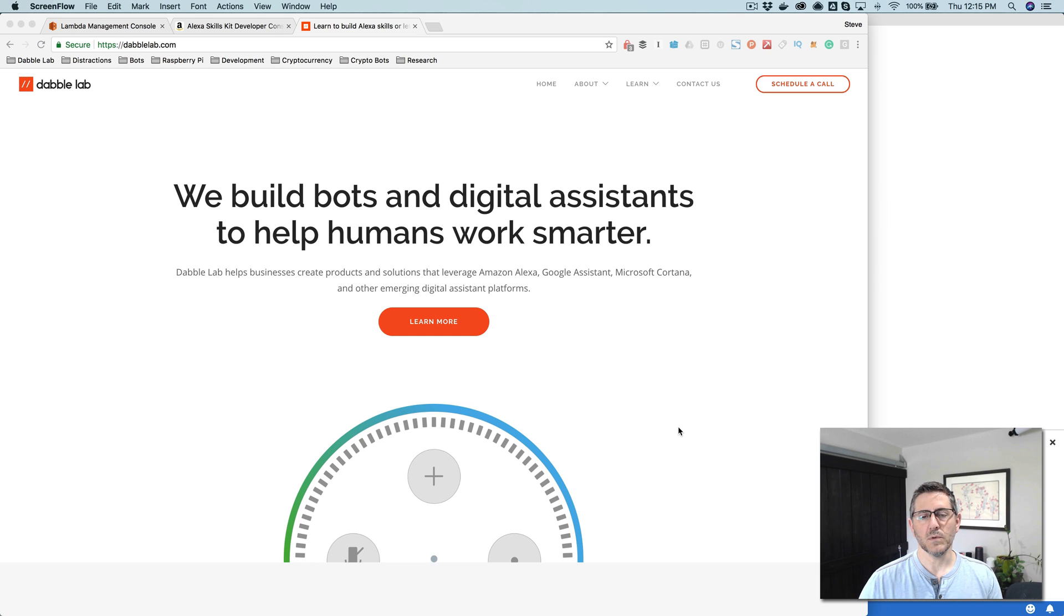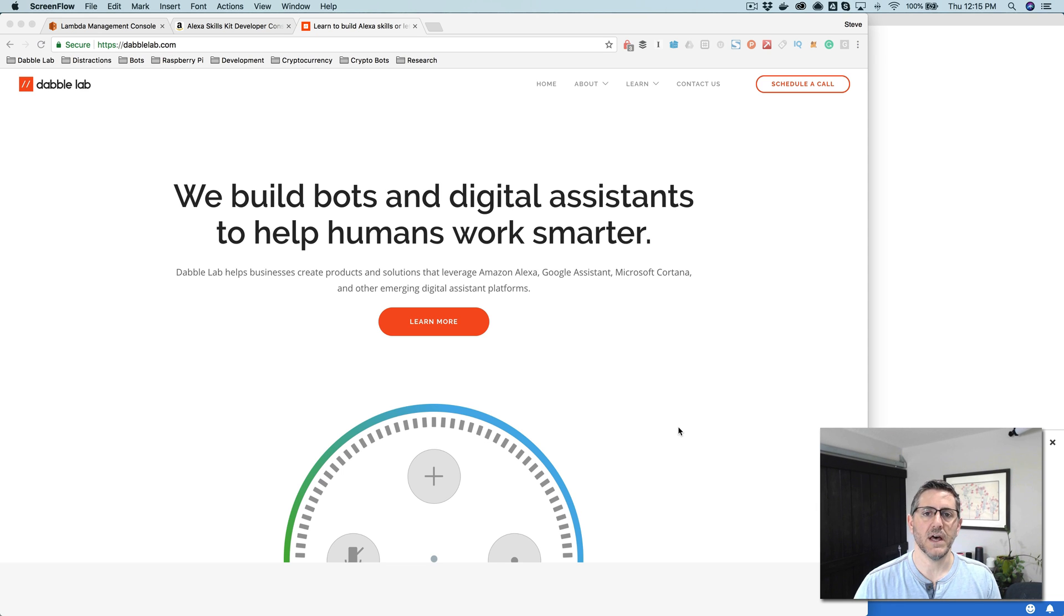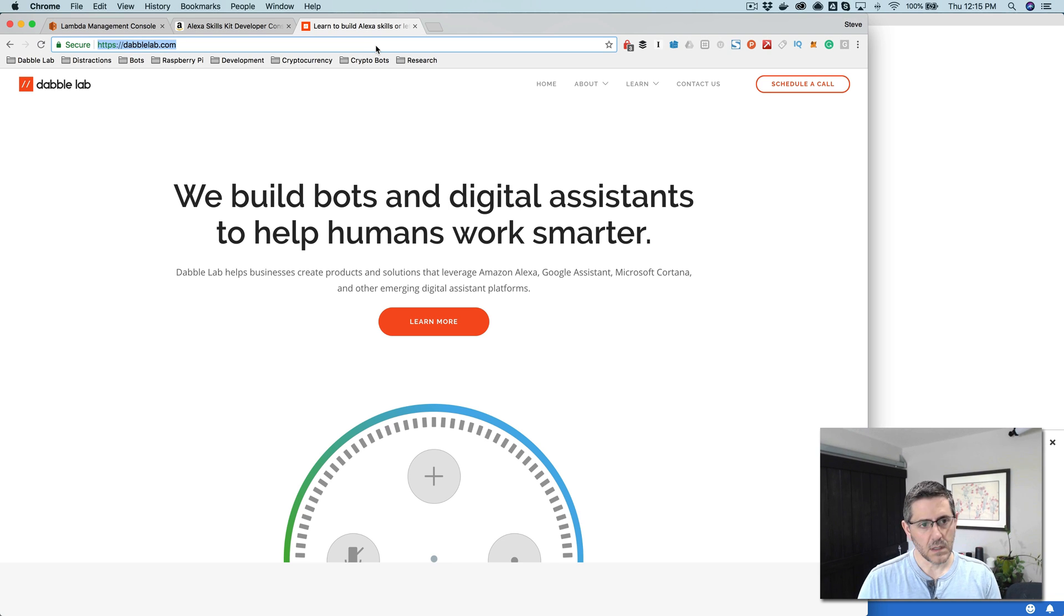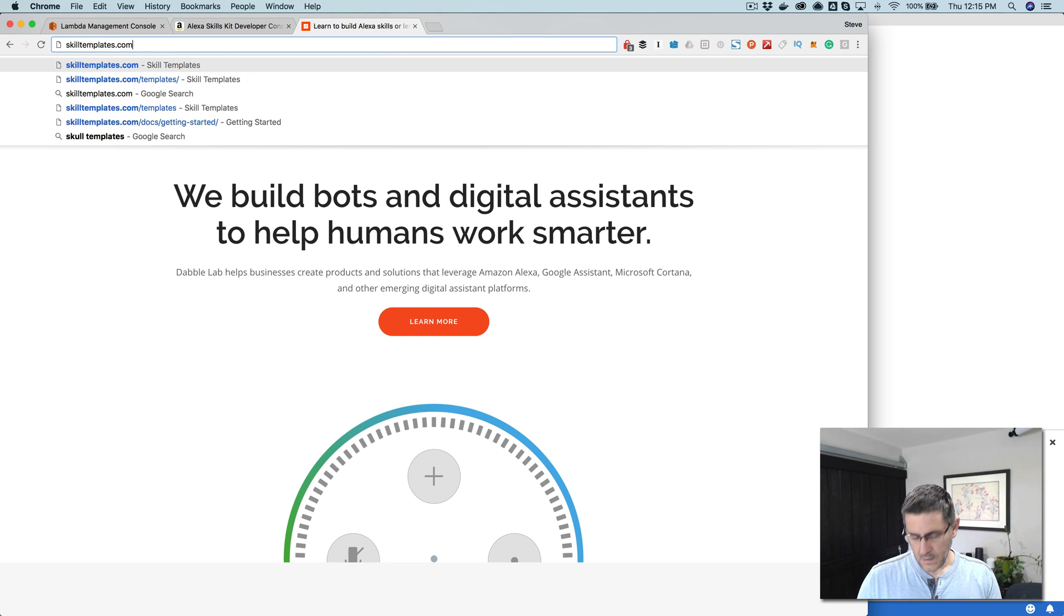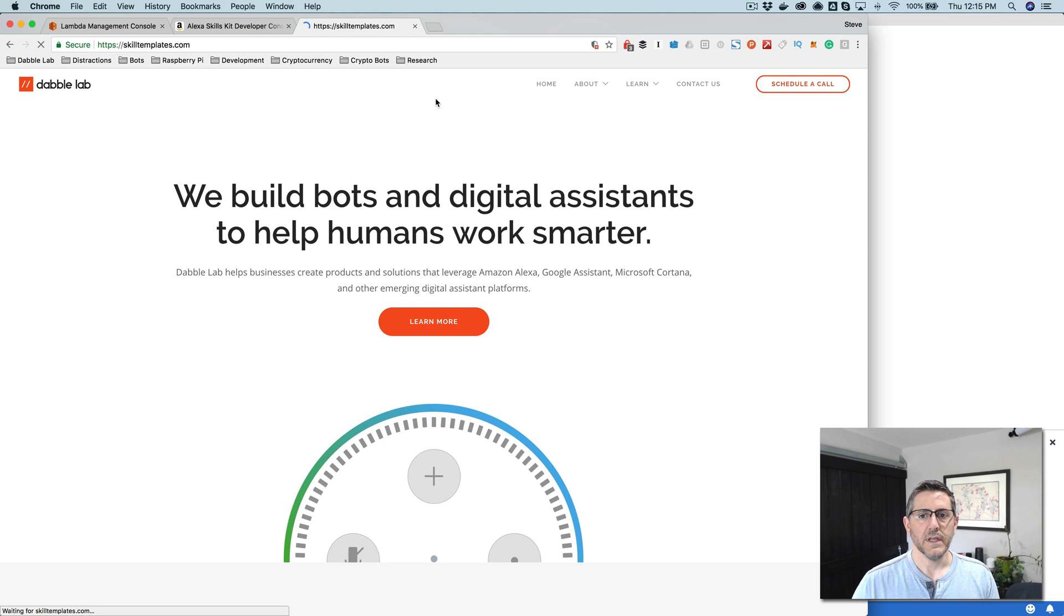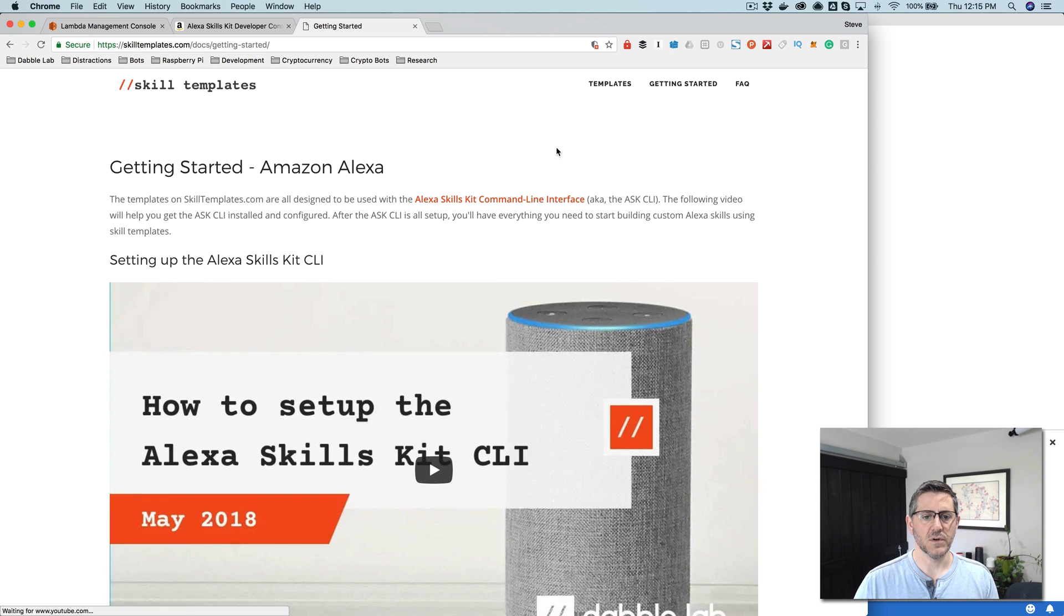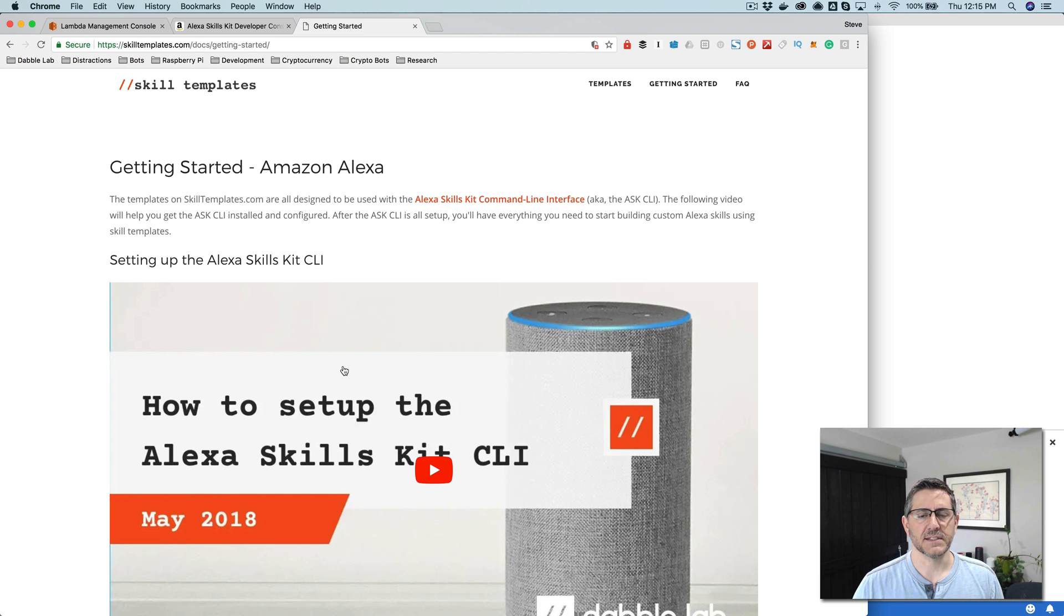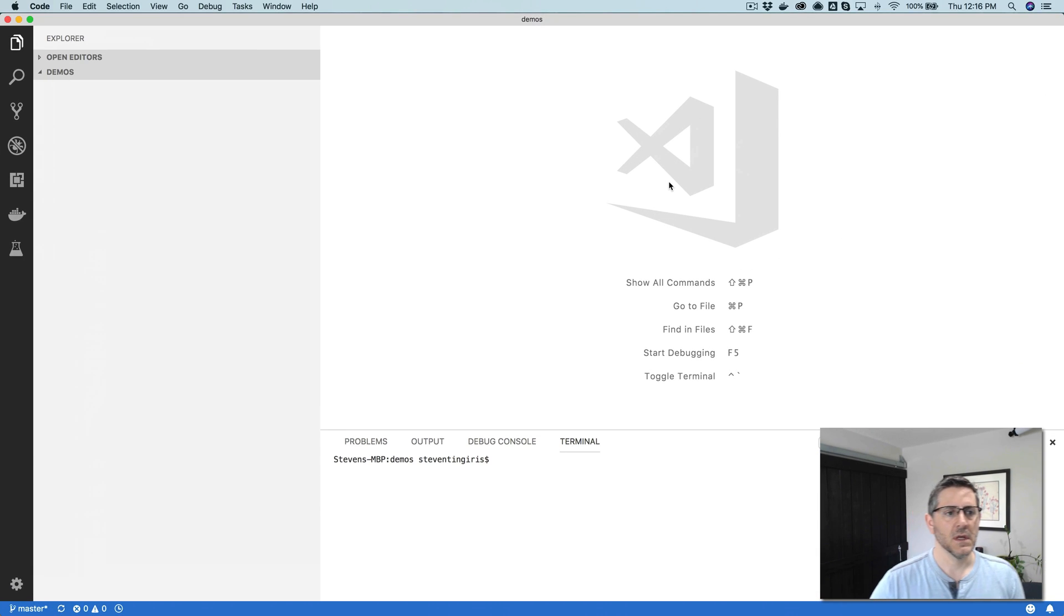To follow along with this, you're going to need to have the Alexa Skills Kit CLI installed and configured. If you don't have that installed and configured, go to skilltemplates.com and there's a getting started link here. Just go to the getting started link and there is another tutorial that walks through setting up the Ask CLI and configuring it. Once you have that all set up, you'll be ready to go and we can get started.